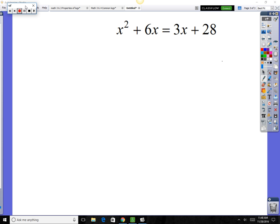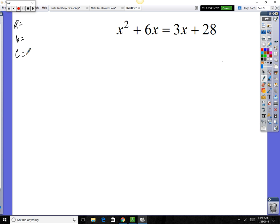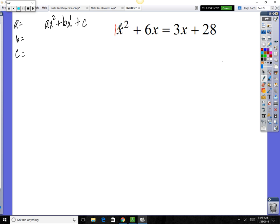Let's do one more. Same thing — to identify a, b, and c, they all have to be on the same side. A is how many squares you've got, b is how many linear pieces you have, and c is the constant number. We want the squared term to be positive, and this one is a positive 1, so we'll move everything to the left.